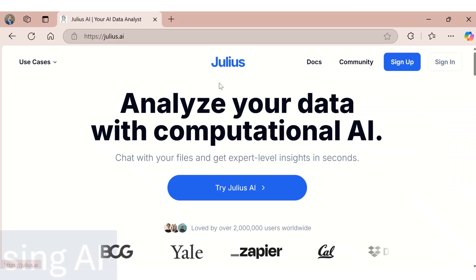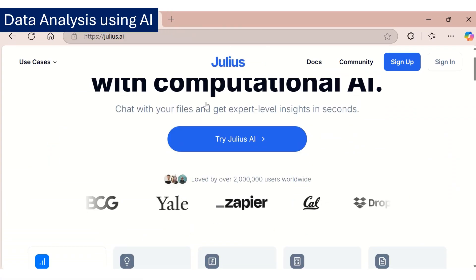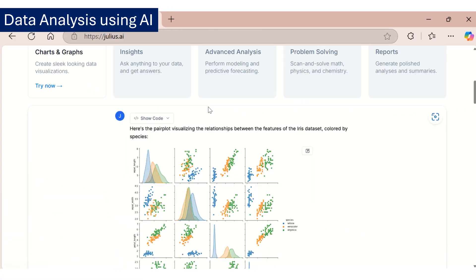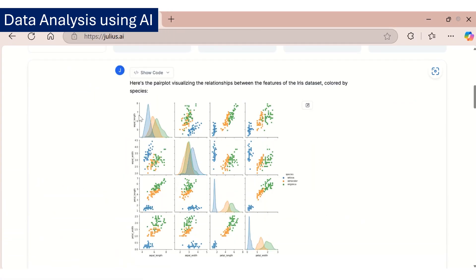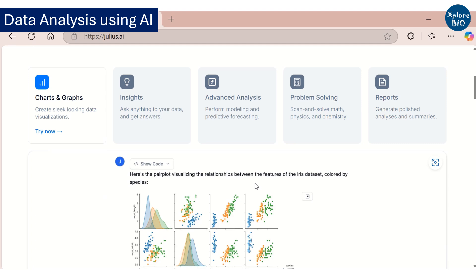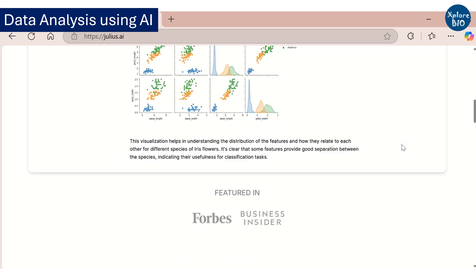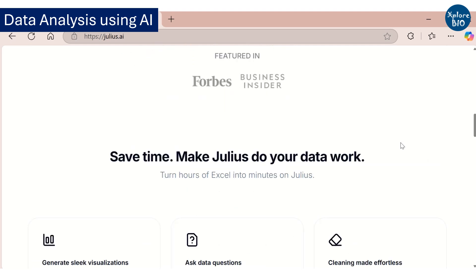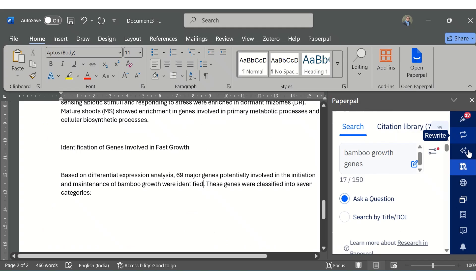Now, if you want to analyze some data or perform certain statistical analysis, you can make use of AI tools like Julius. More details can be found in the description section.